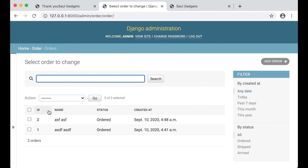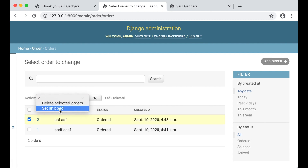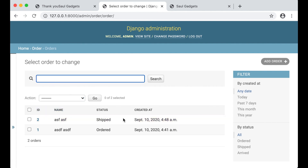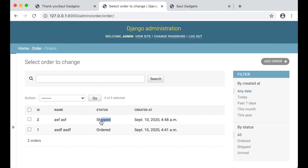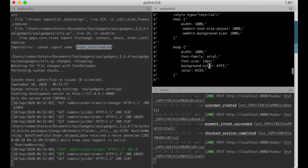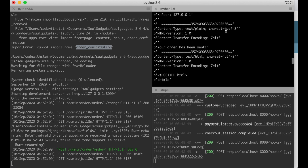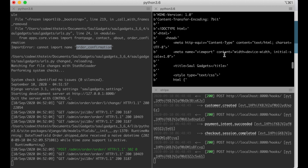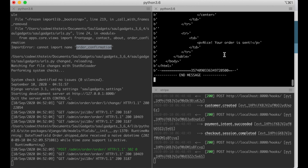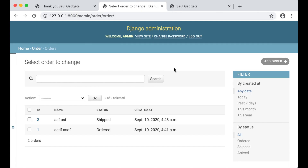Now I check 'Set Shipped' — go — it now says Shipped, and an email was sent to both addresses with the content saying the order is sent. Perfect. And that was it for this video, hope you liked it — if you did please click like below. See you next time!